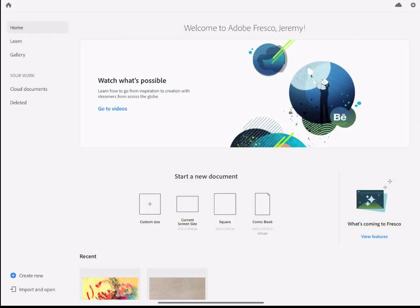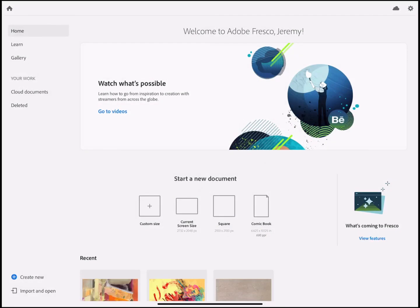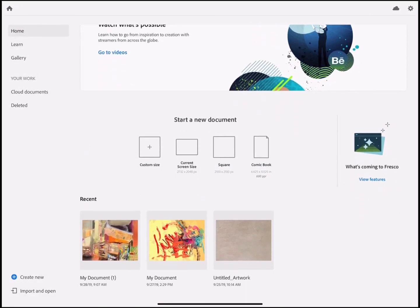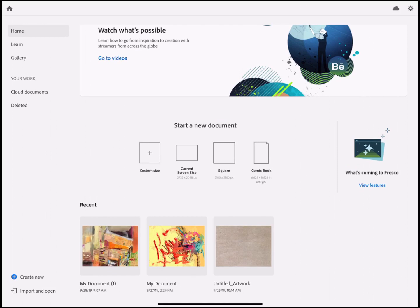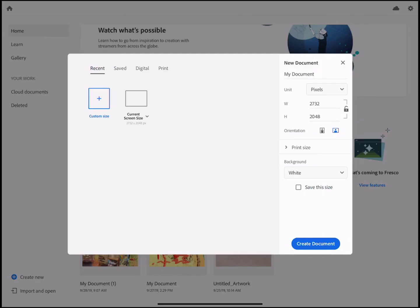When you first open Adobe Fresco you'll find yourself on this home page. You'll see here your recent documents that you've been working on and you can just click on any of those to continue on a project you've already started or you can start a new document afresh. You'll see under start a new document there's four options here: custom size, current screen size, square or comic book.